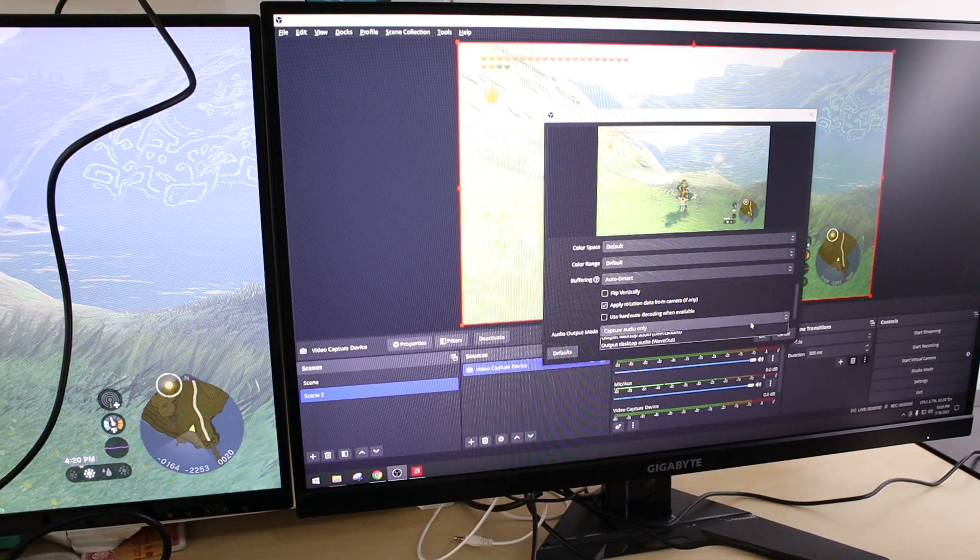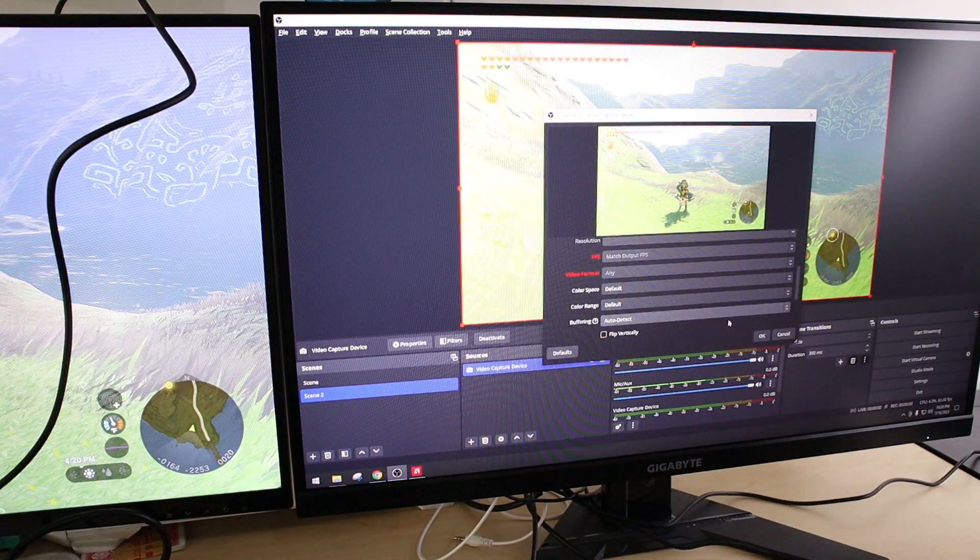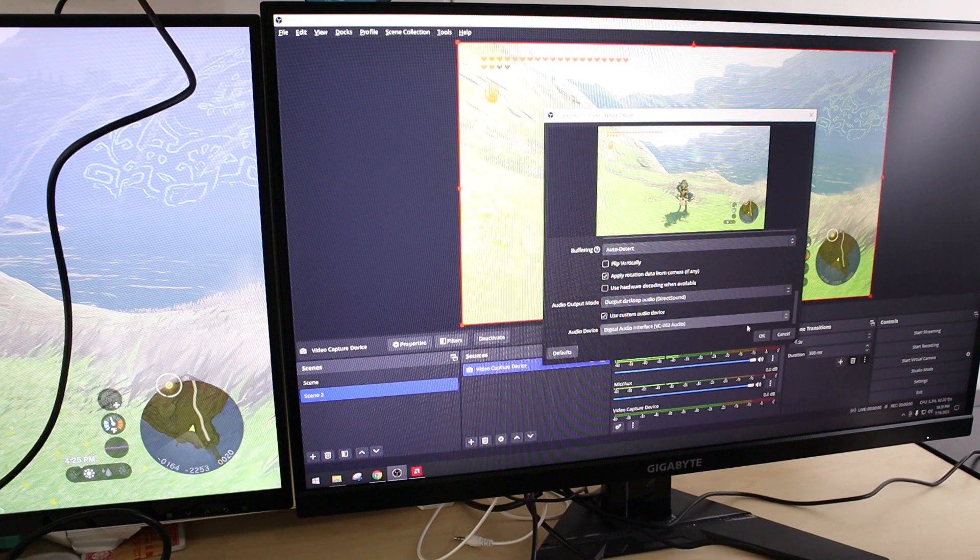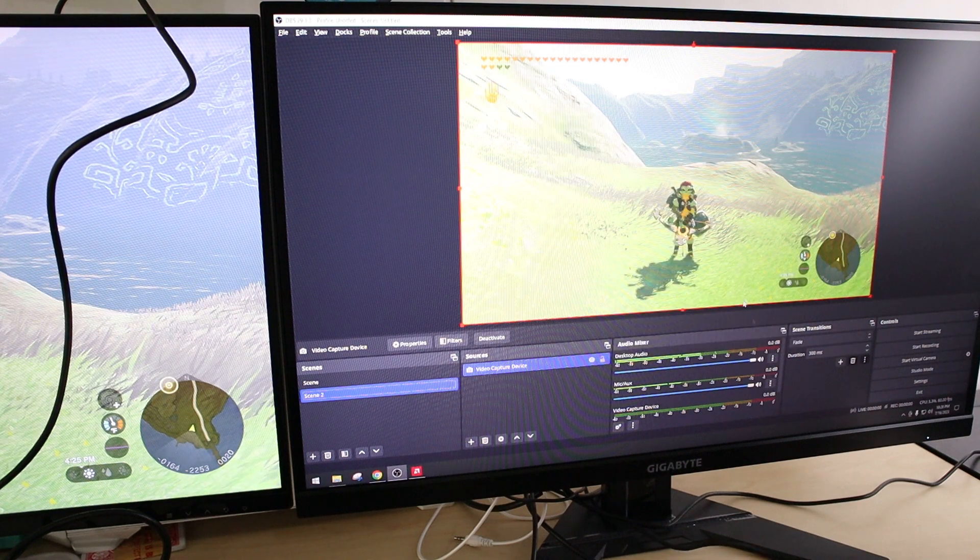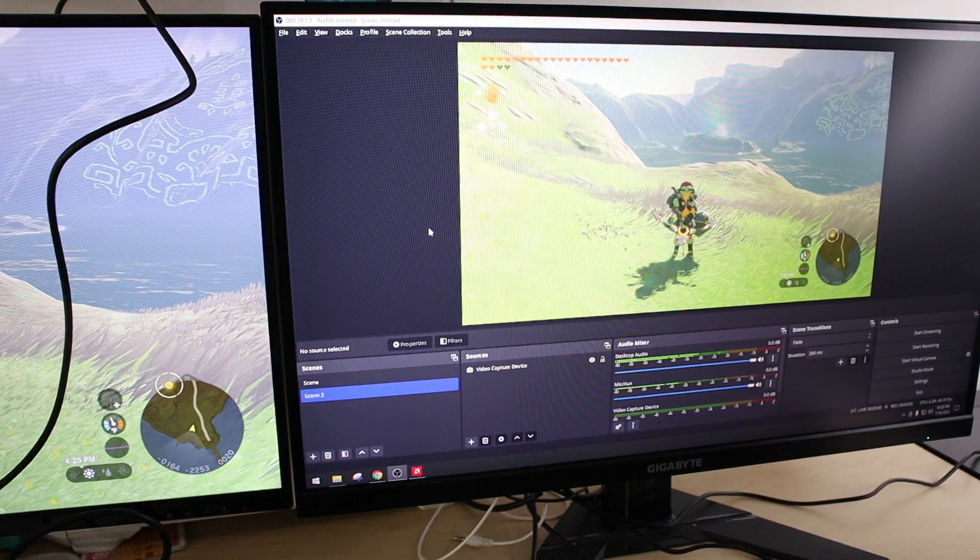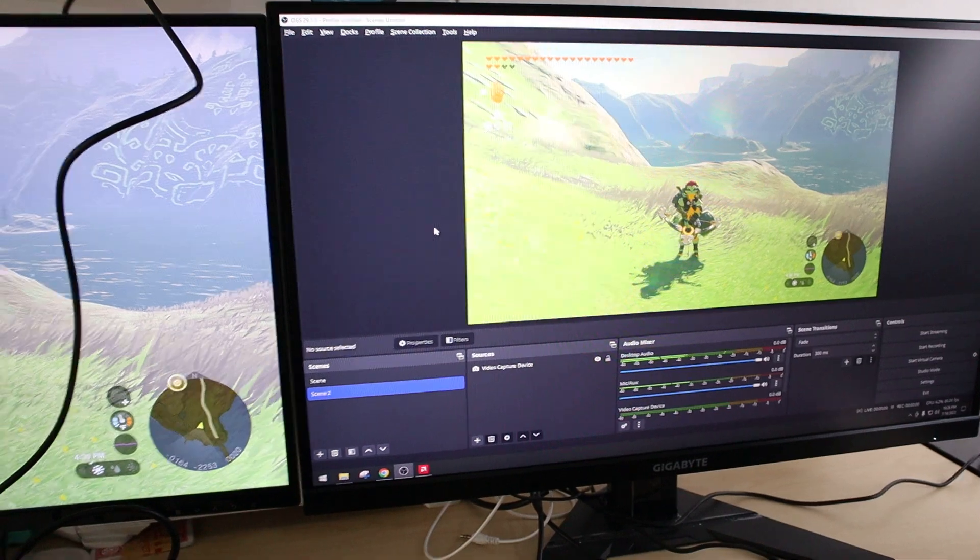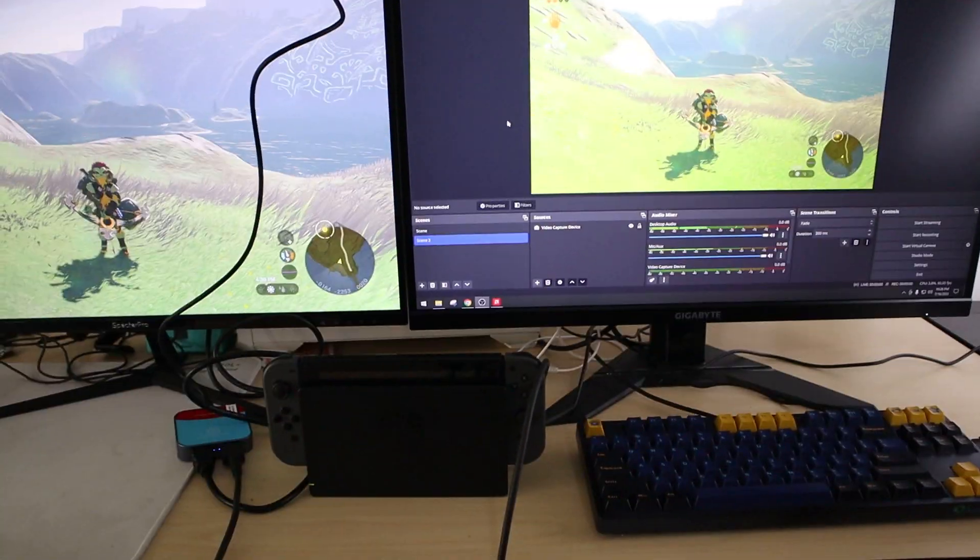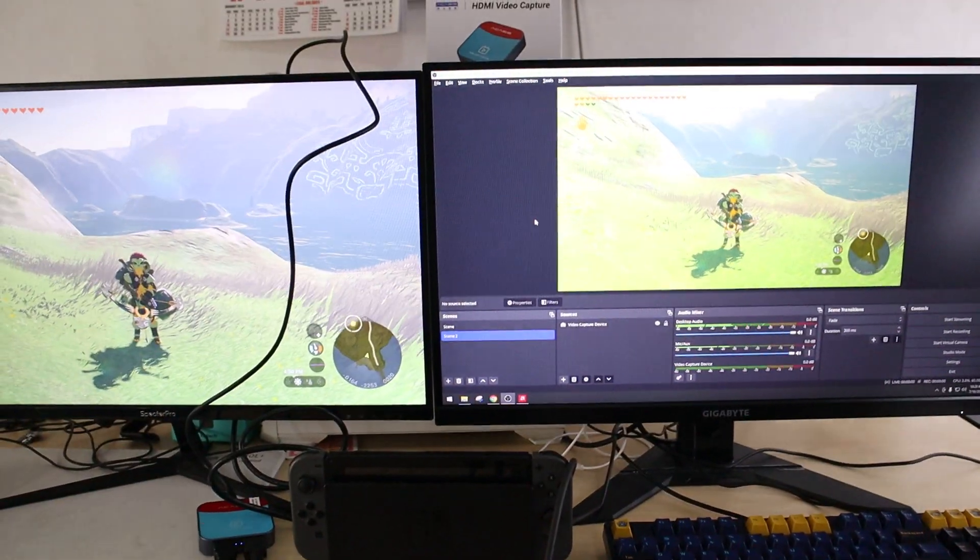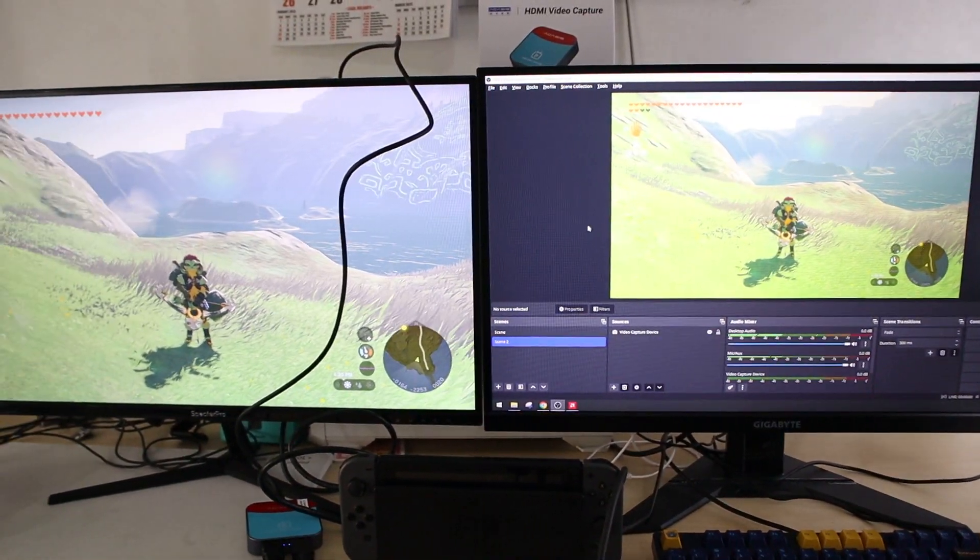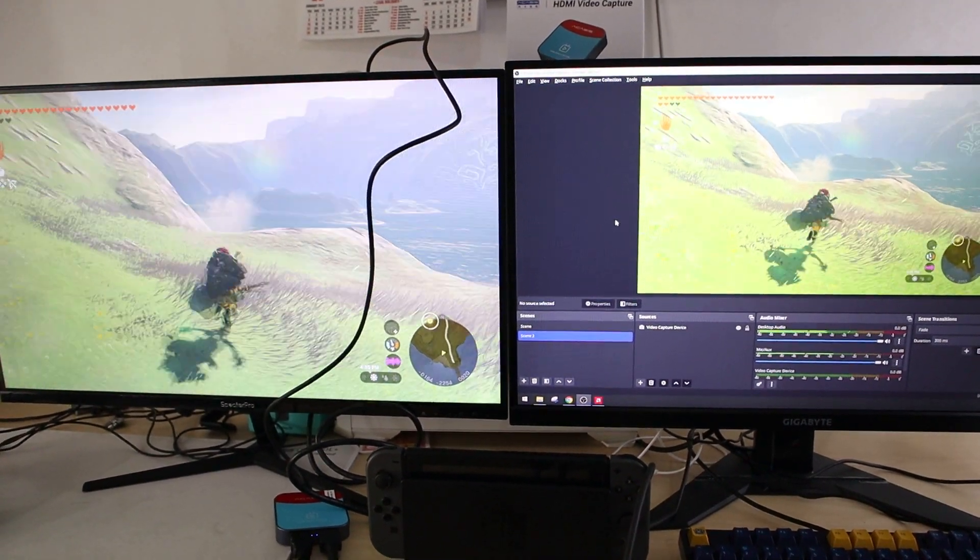But I'm just doing a very quick setup. Alright. And that is. Okay. That's the setup now.